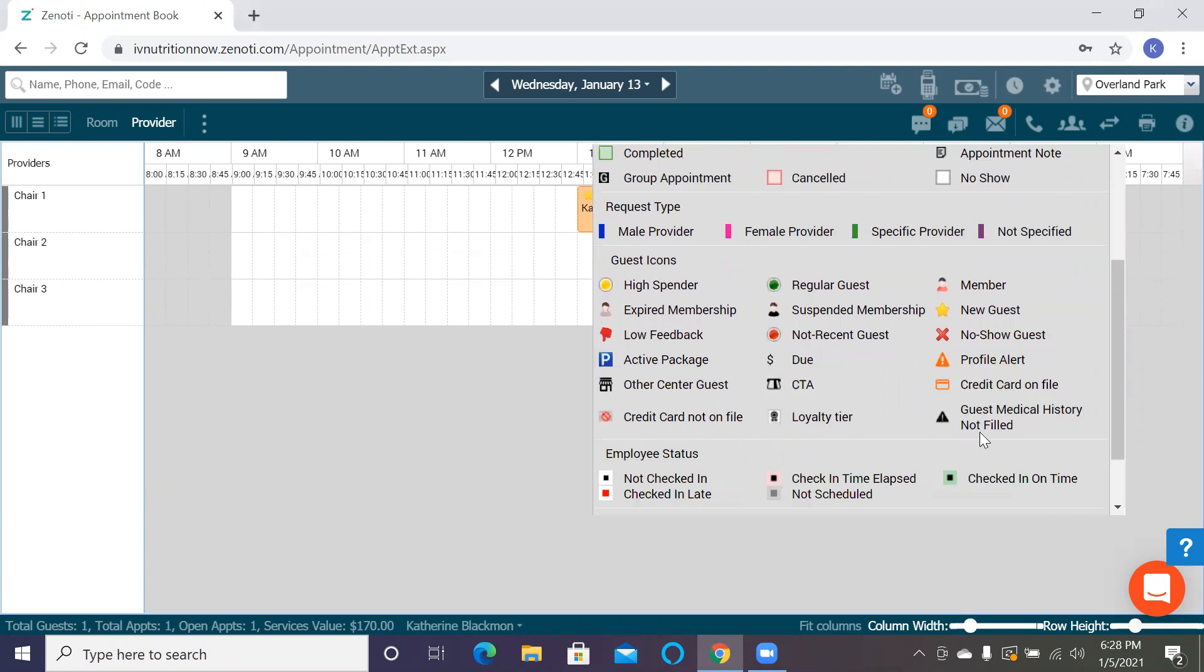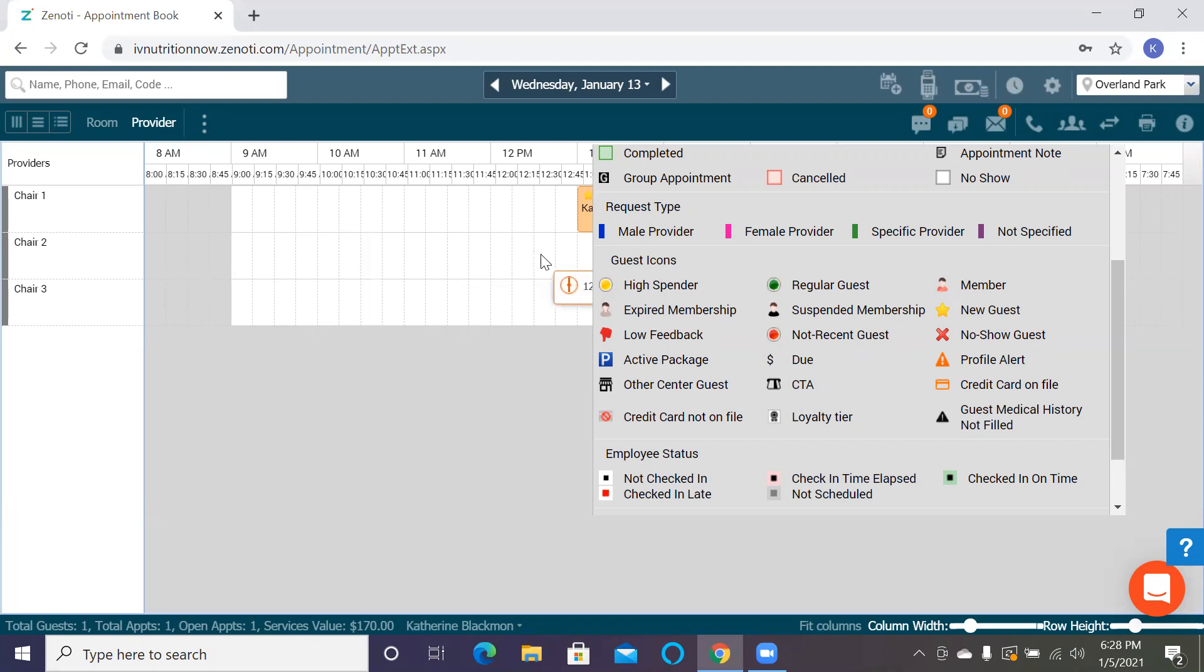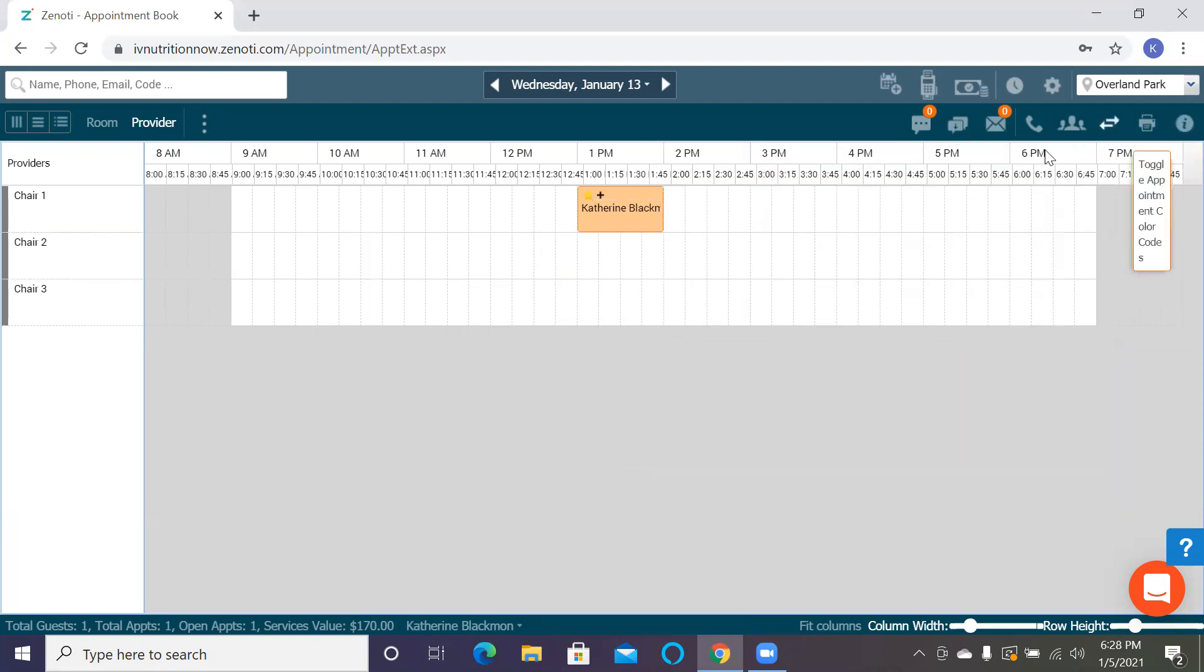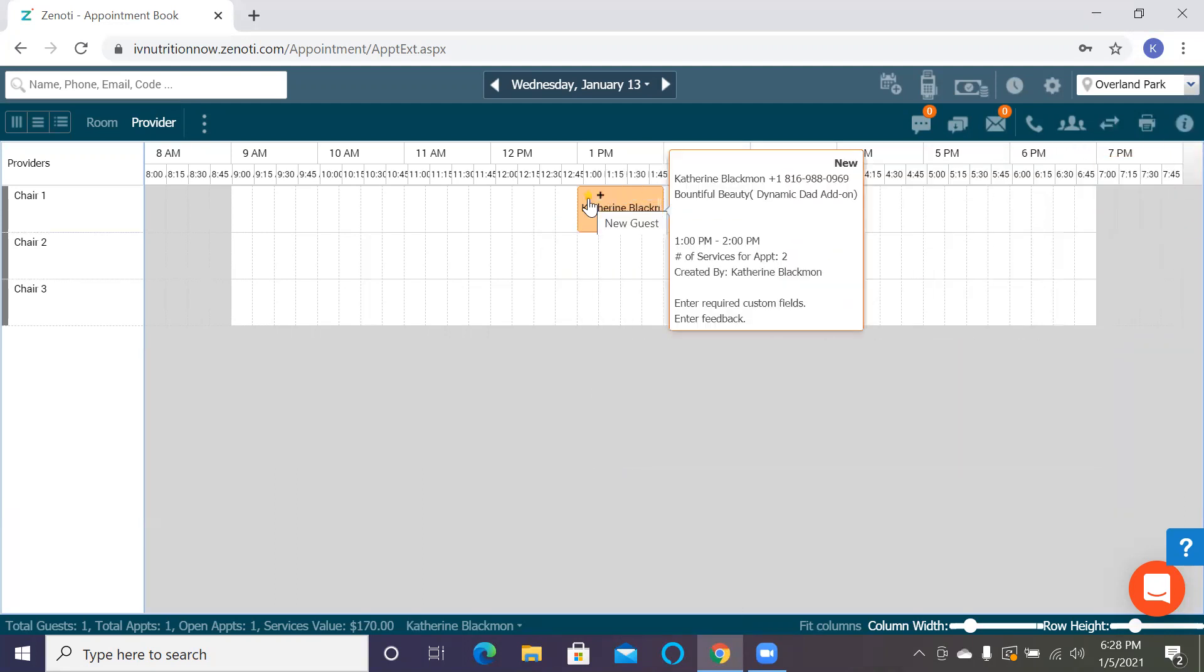If they haven't filled out their medical history form, it'll give you this little alert here. If they're a new guest and they haven't been seen in the Zenoti system, it'll be here. All clients going forward will have the new guest symbol because they are new to the Zenoti system.